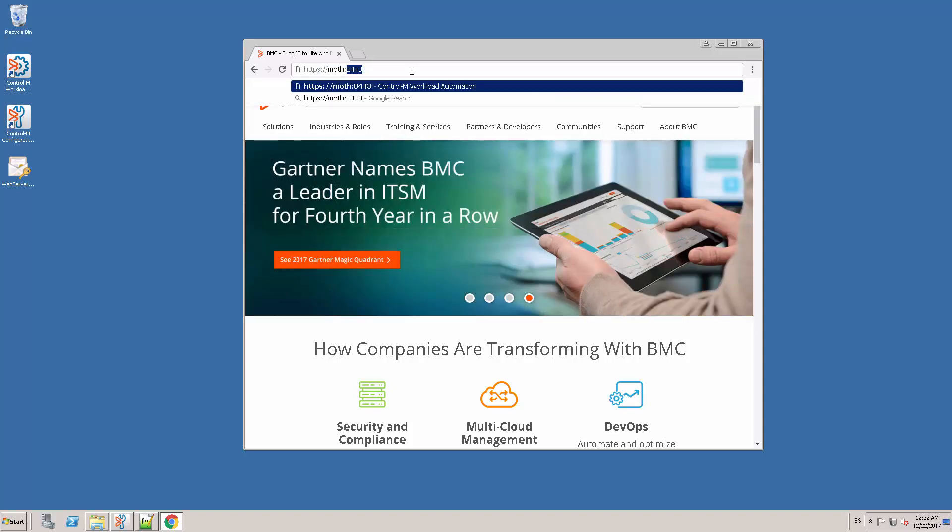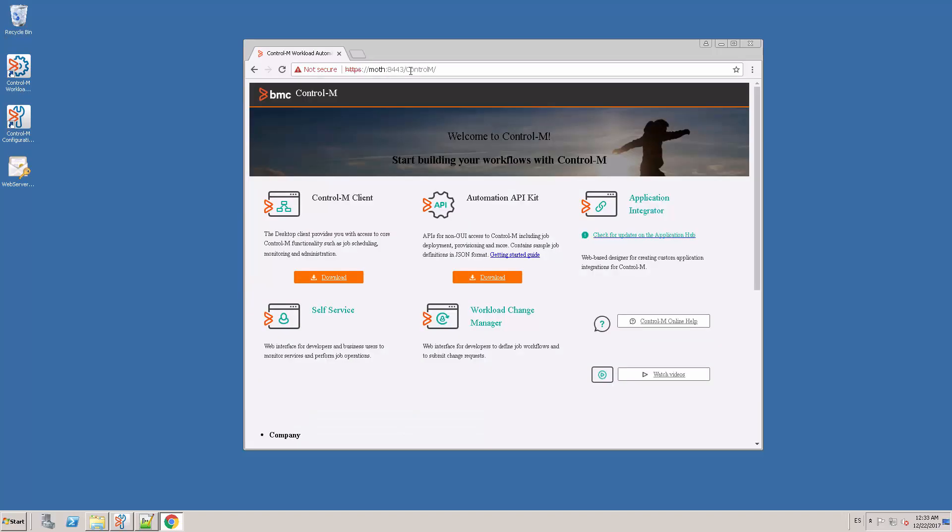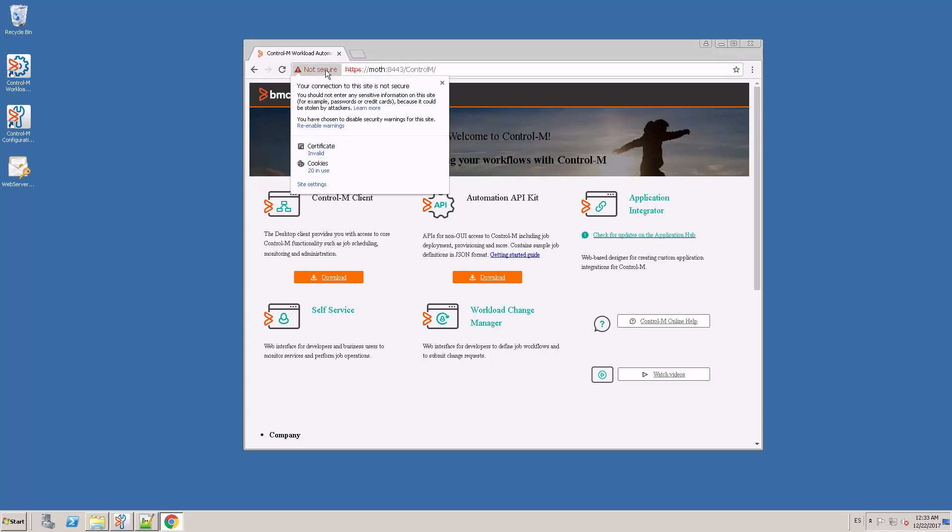In this case, it was the 8443 port. As we can see, the HTTPS interface is available and I can check the certificate that it is using